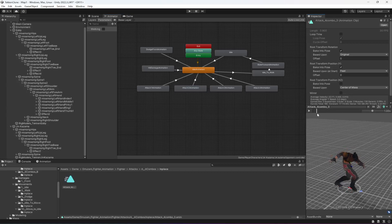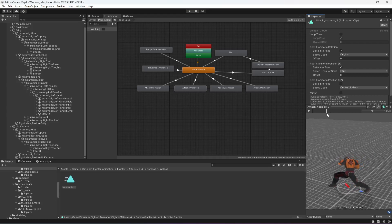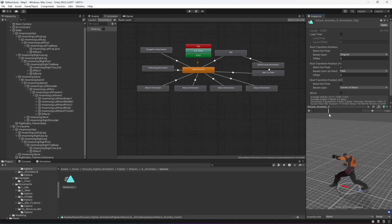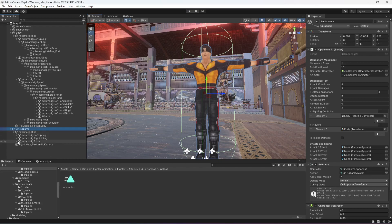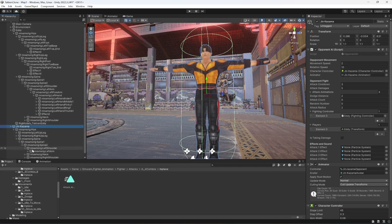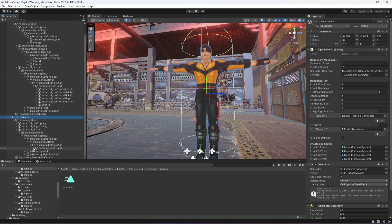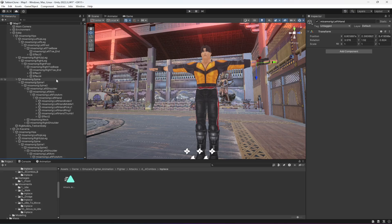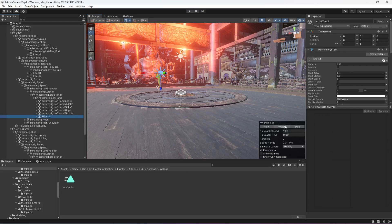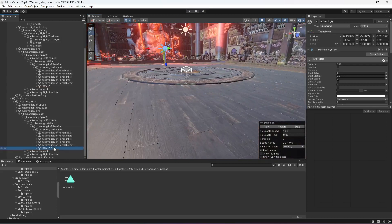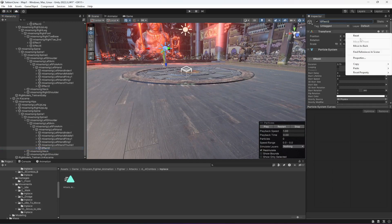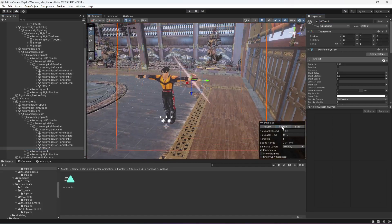For the second animation, Jin Kazama attacks using the left hand. Select Jin Kazama and open up spine, spine 1, spine 2, left shoulder, left arm, left forearm, and left hand. In the left hand we will add the same effect as we did for Eddie. Duplicate it, drag and drop it into the left hand of Jin Kazama, rename the duplicated second effect, then reset its transform so it automatically moves to that position.